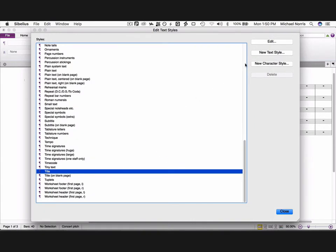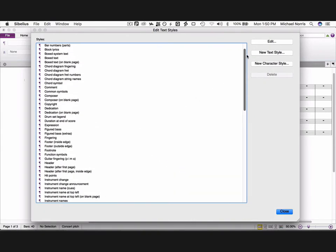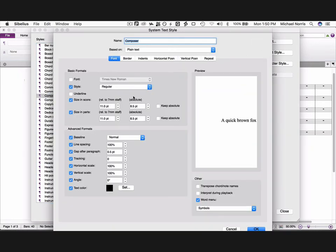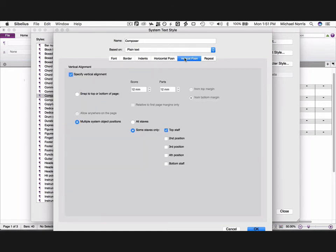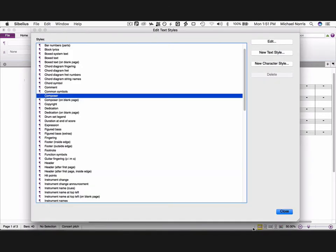Now scroll up to the composer style, edit. This time we're going to change the font size and score to 10, and in parts to 9 point. Click on the vertical position again, and change this to snap to top or bottom of page, change to 10 mils from top margin, OK.